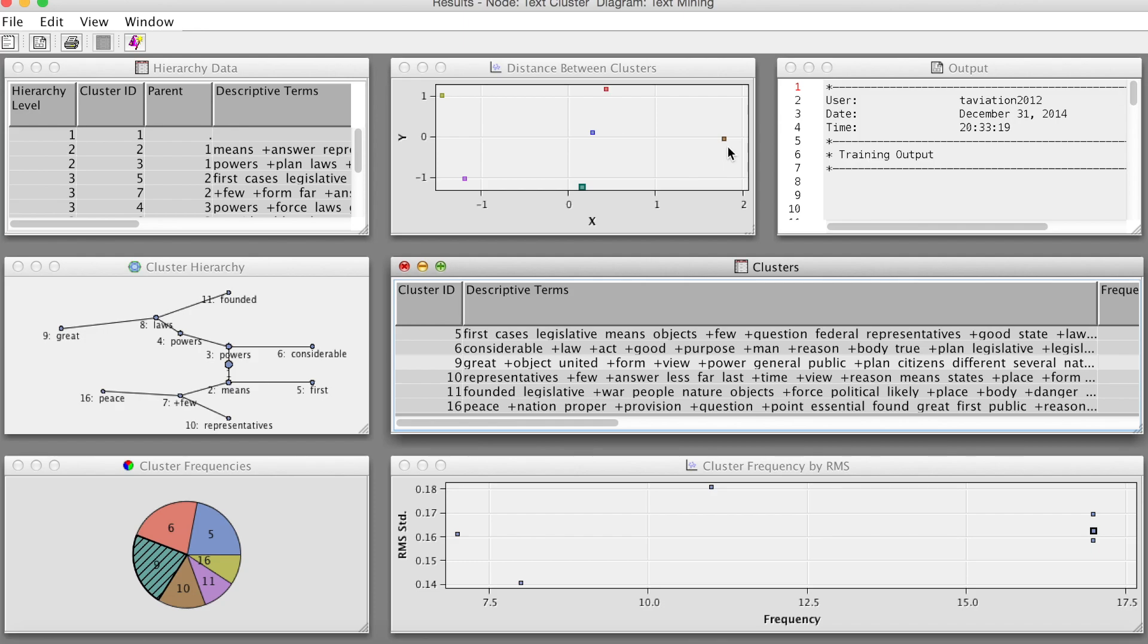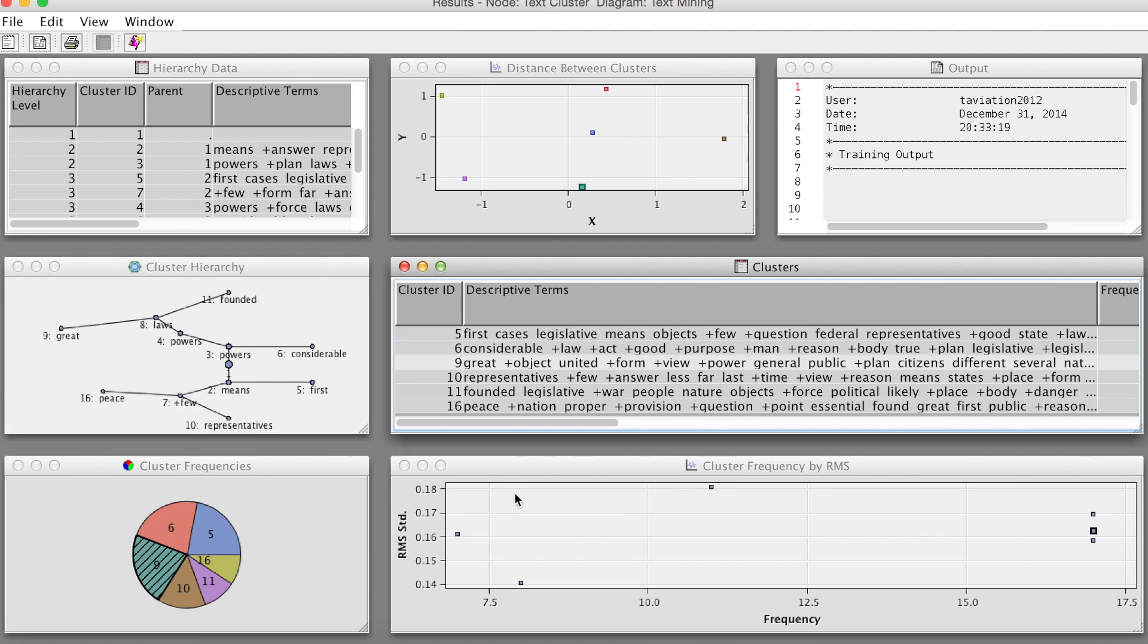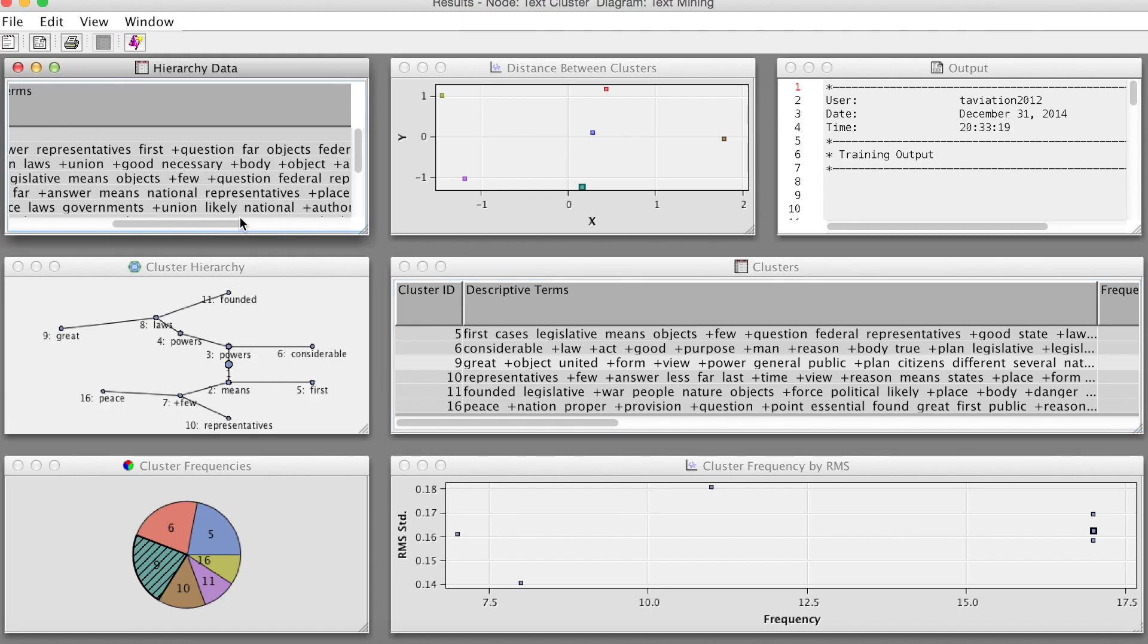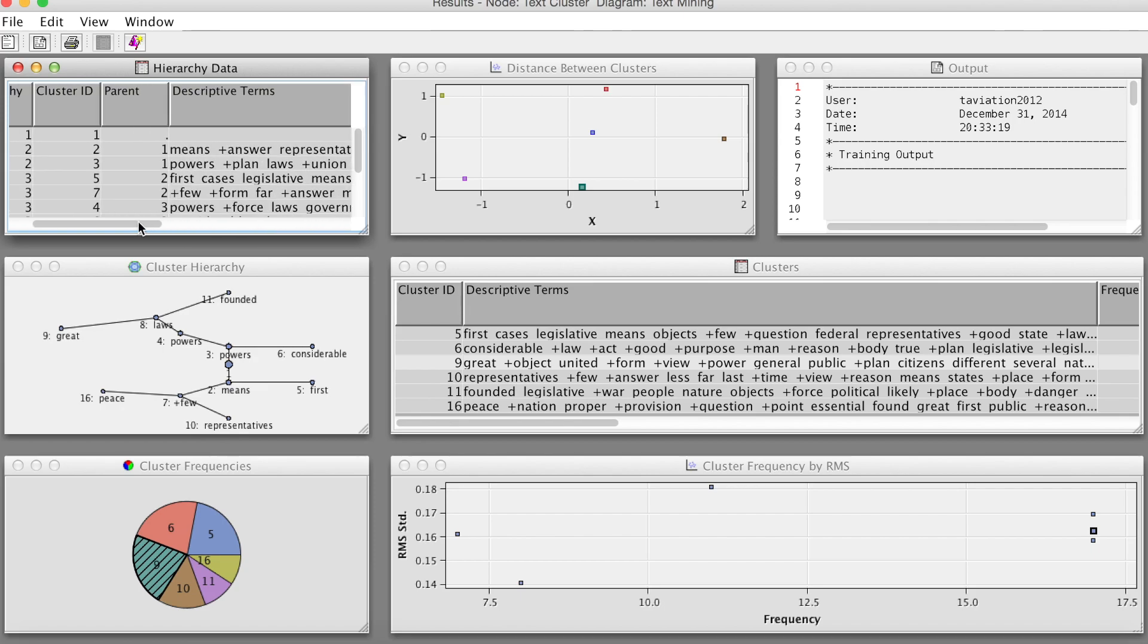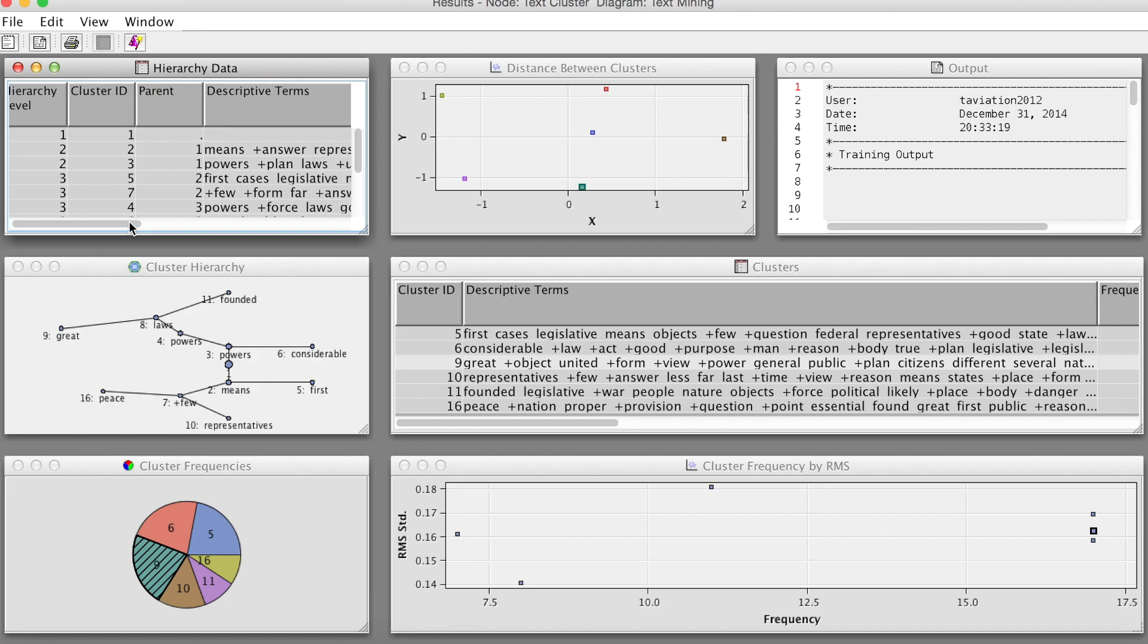The distance between clusters scatter plot shows the distance between clusters using a Cartesian coordinate system. Position the mouse pointer over a point to see the x-coordinate, y-coordinate, cluster ID, and descriptive terms in the cluster in a tooltip. The higher the distance between clusters, the better, since this indicates the uniqueness of these clusters.